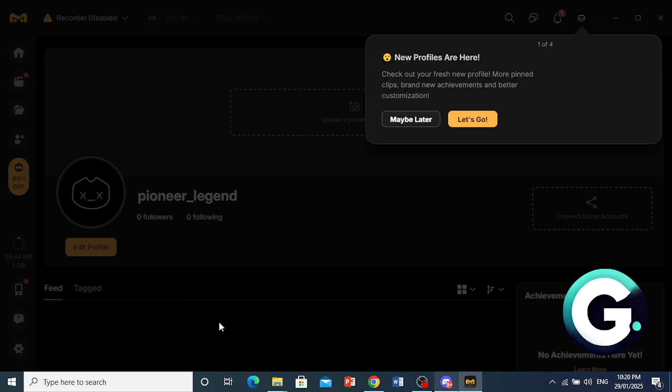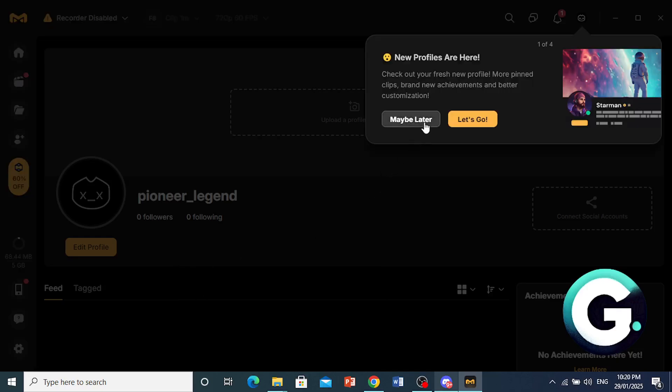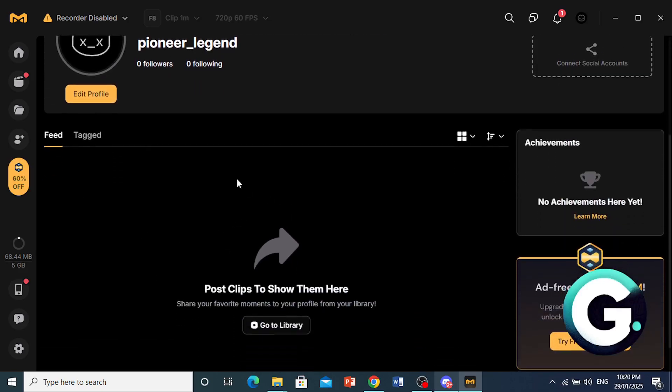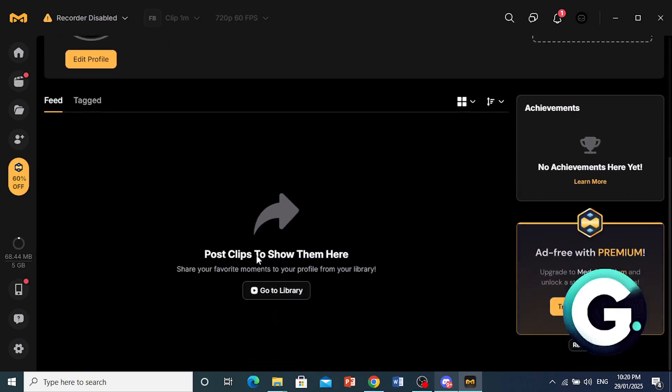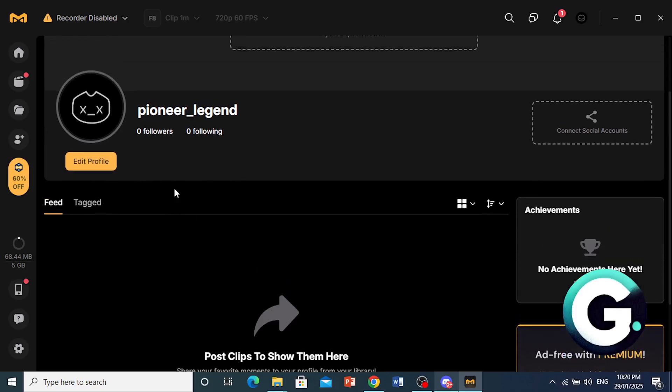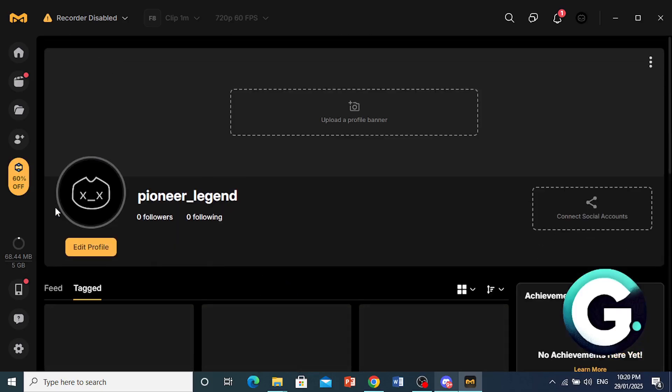We can go ahead and quit this tour. Let's do maybe later. But now you'll be able to see, guys, that you will see your posts on here.